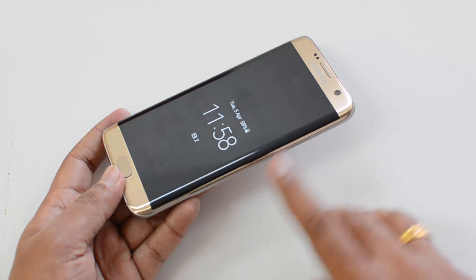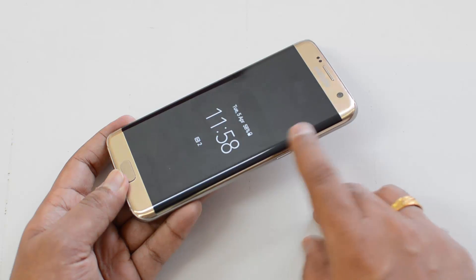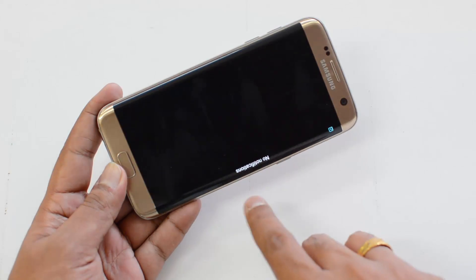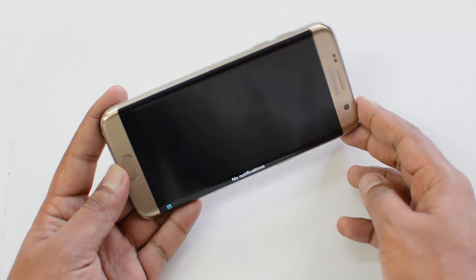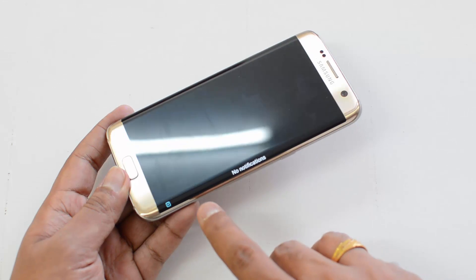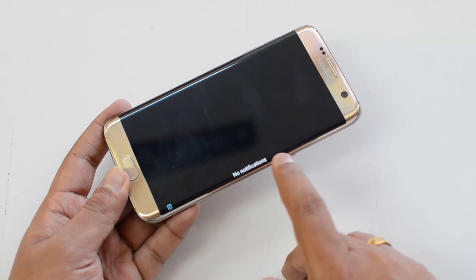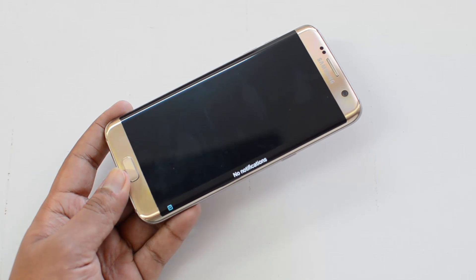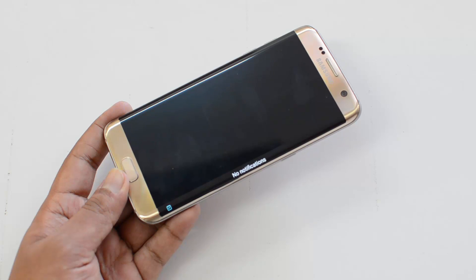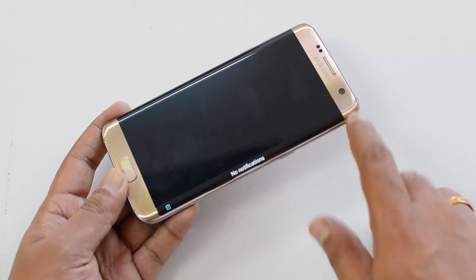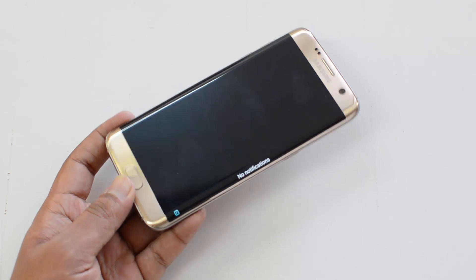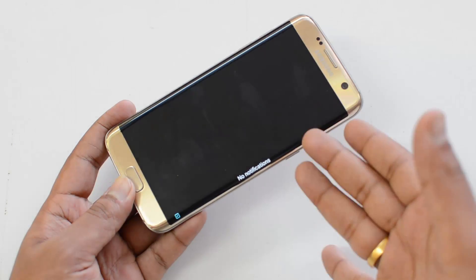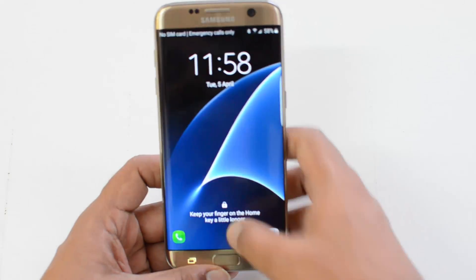Now we'll turn off the screen and show you the edge feeds. Just swipe and back — you can see that since there are no notifications right now, nothing shows up. But when you get a missed call, an SMS, or other notifications, you can see them on the edge feeds.